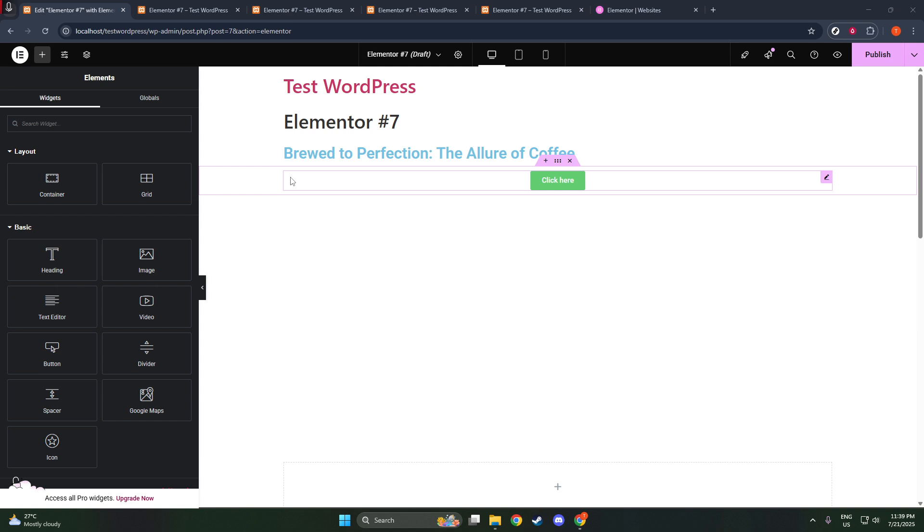To get started, first, open your WordPress page with Elementor enabled. Ensure you're logged into your WordPress dashboard and navigate to the page where you want to add your logo.